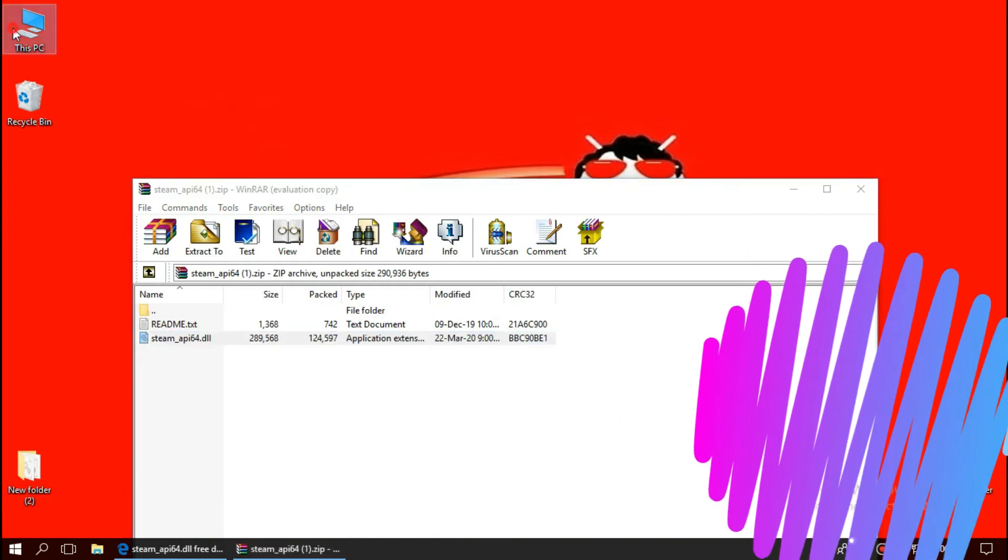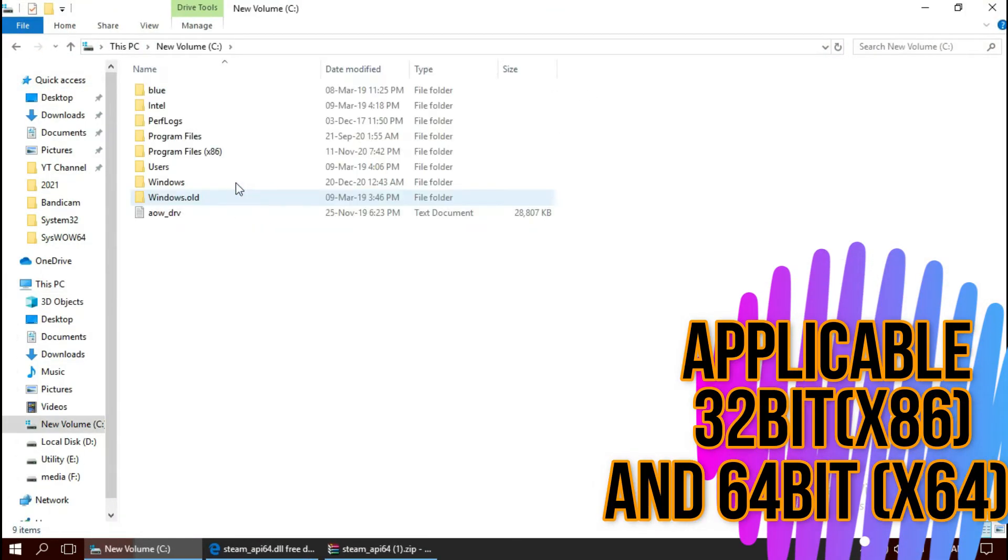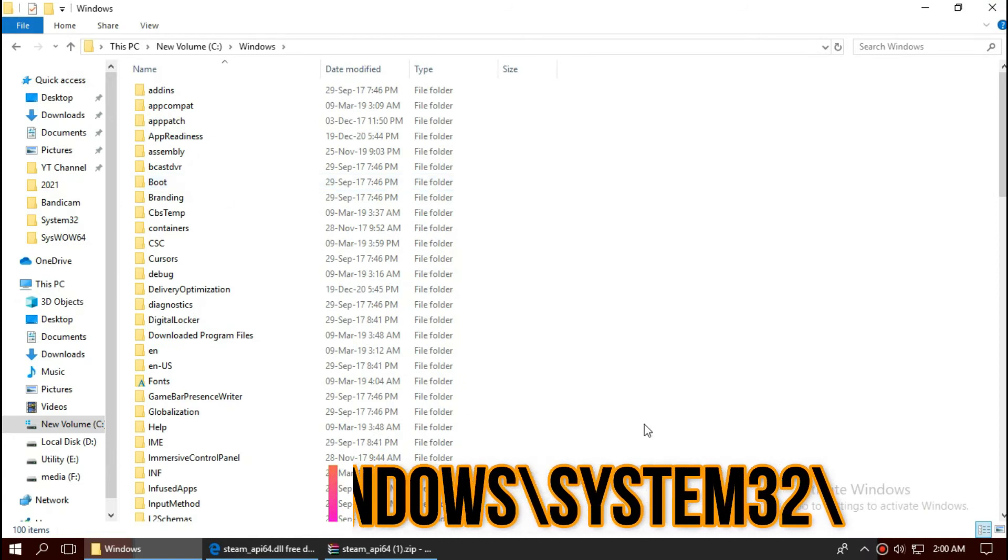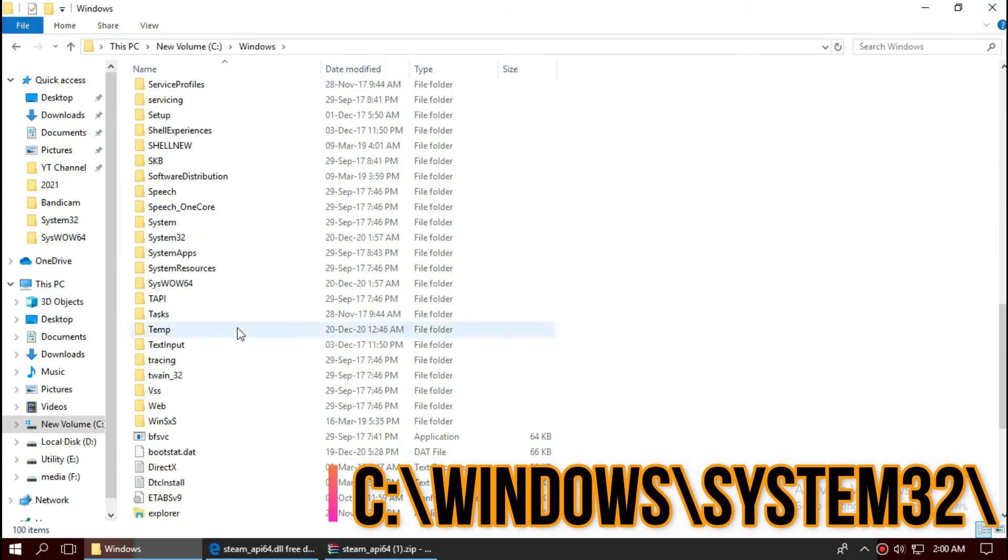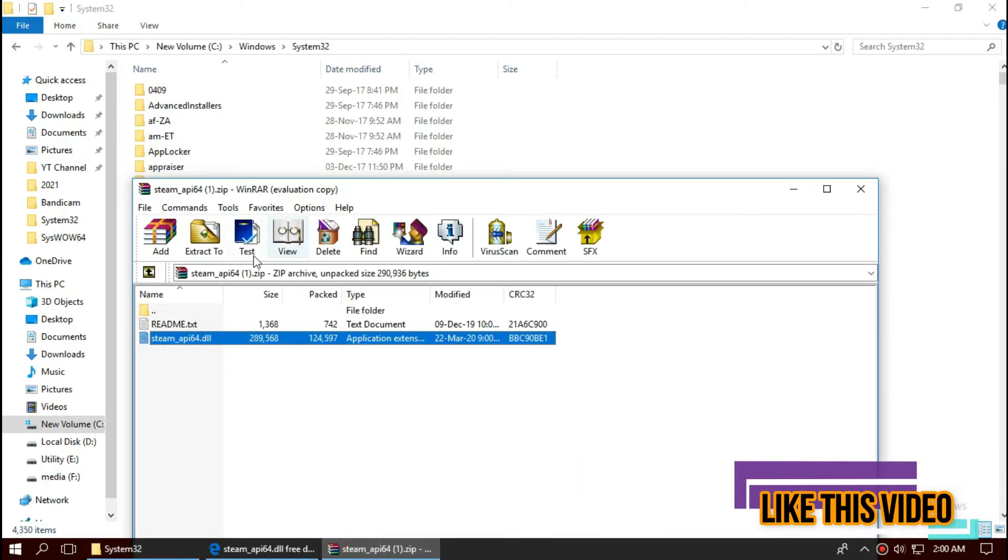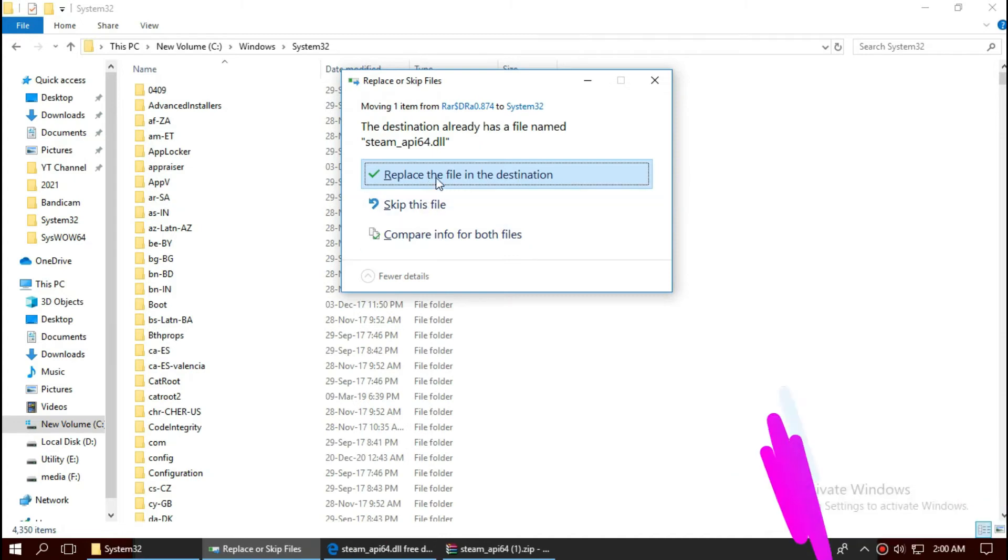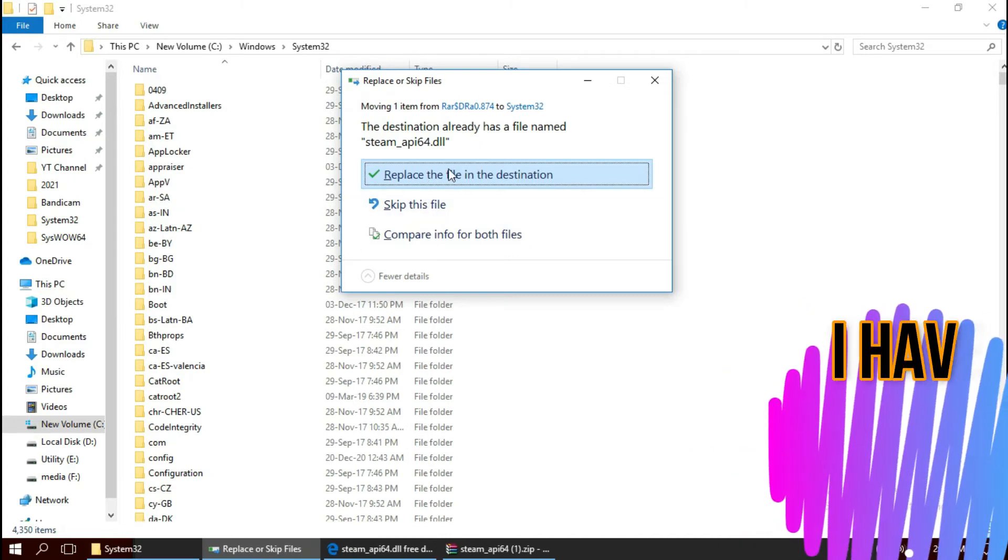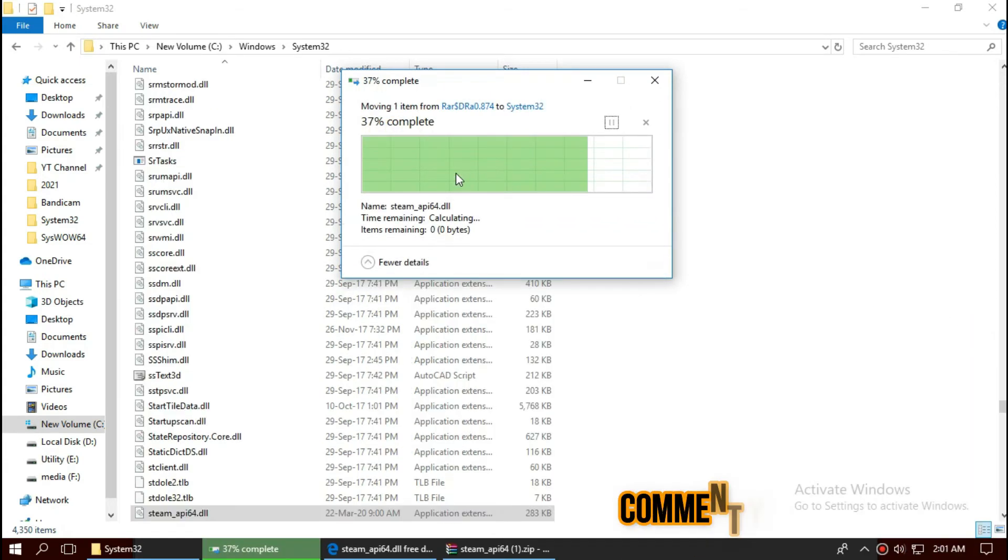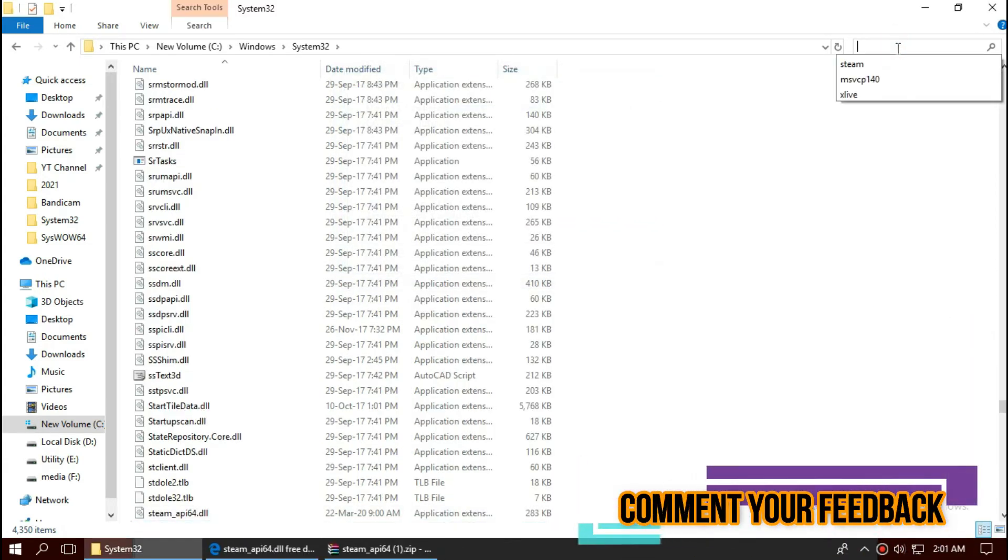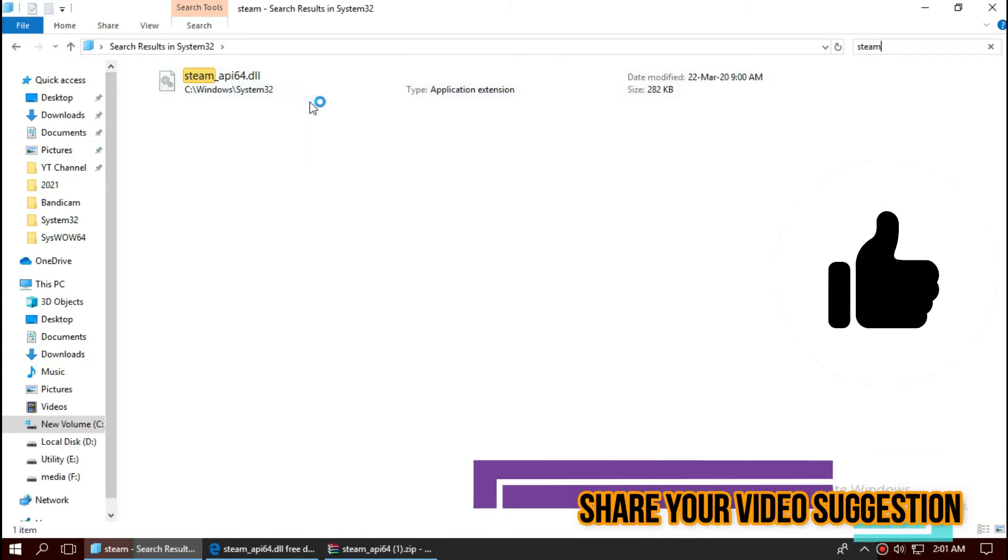To place the DLL, open the C drive, Windows, and find a folder named System32. Drag the DLL and drop. I've already done this, so they're asking me to replace. Hit continue. Check this by typing the file name. Yeah, it is there.